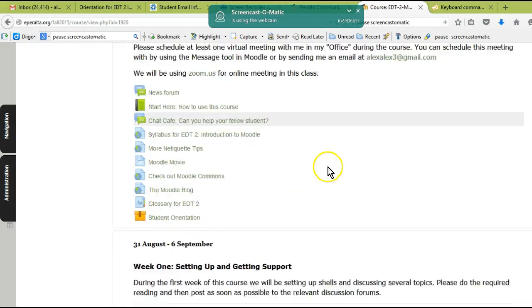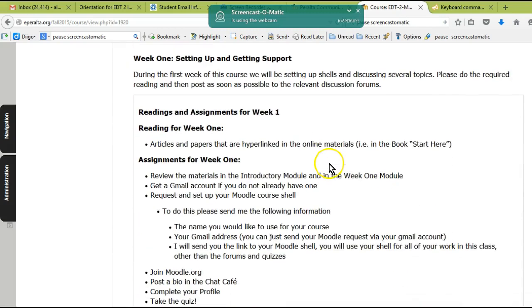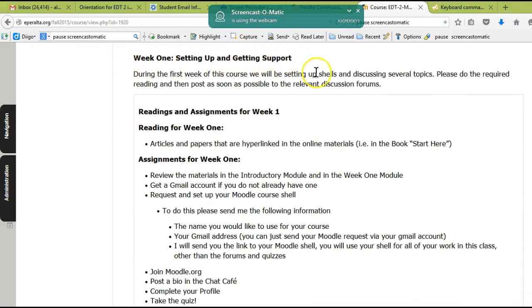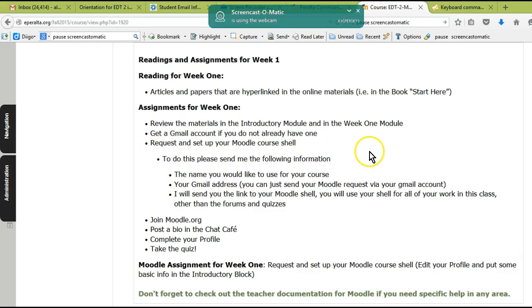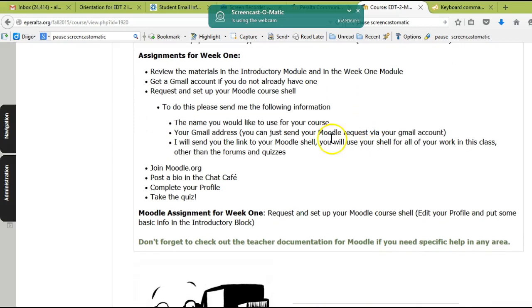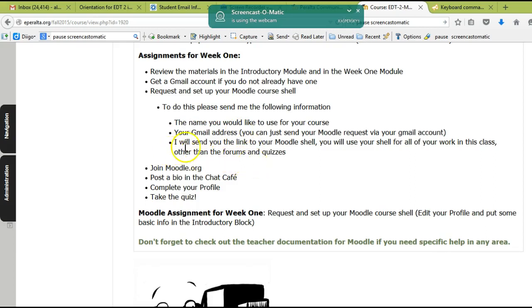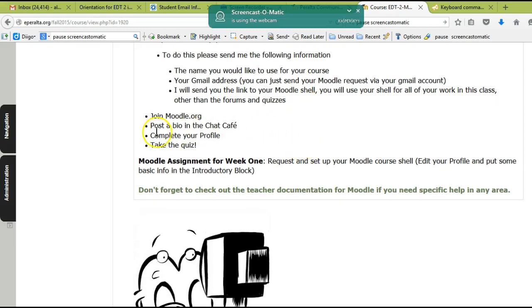Work your way through this. Here's an orientation you can take that's about general topics in online learning, and then we're going to segue into week one. The main thing you have to do for week one is request a Moodle shell from me. I need to know the name you want to use for your Moodle course. You have to have Gmail for this class, so I would like you to send me your course request through Gmail. I've given you my Gmail address.